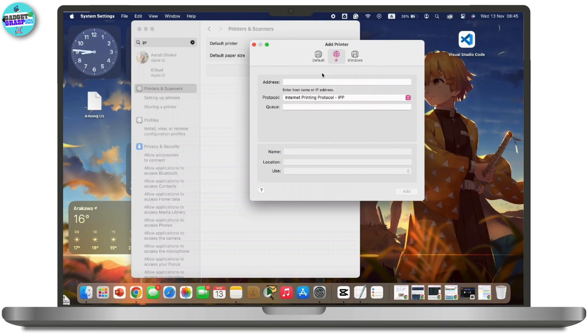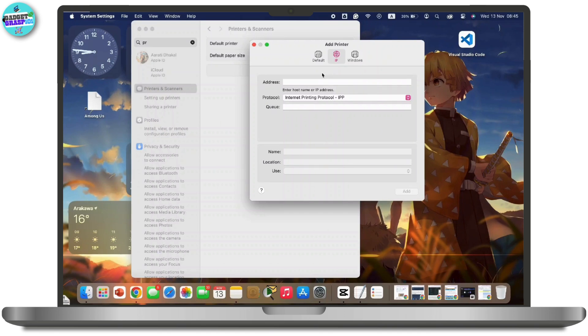The system should automatically detect and display the correct driver for the printer. If it does not, you may need to manually select your printer model. Then click Add to complete the setup. The printer should now appear in your printer list.